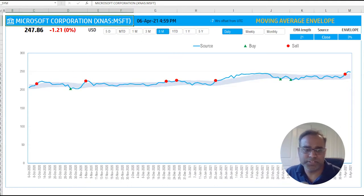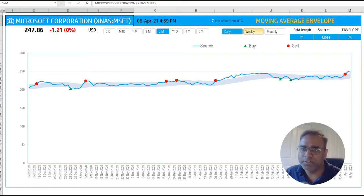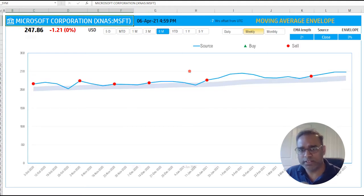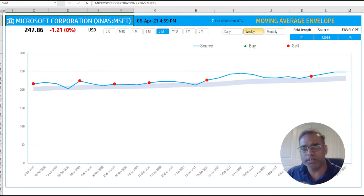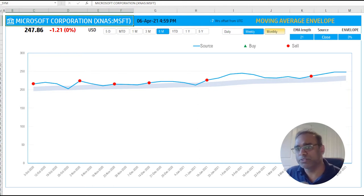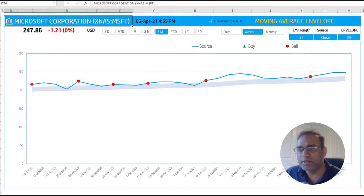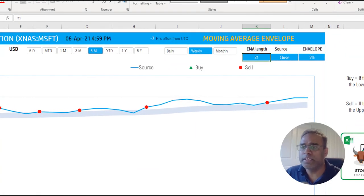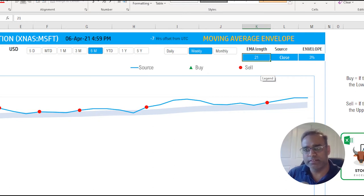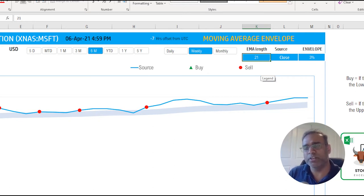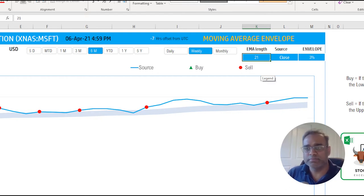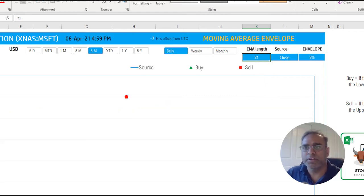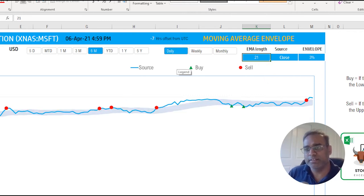You can also change the interval of measurement or interval of the price here to, instead of daily, I can do weekly and now again immediately updates one data point per week, and we can also do monthly. The other specific input parameters for moving average envelope: you can control the EMA length. As we discussed in the previous videos, the exponential moving average needs a length, basically how much duration do I need to go to calculate my average. By default we have put in 21 day, 21 periods. So if I go back to daily, we're talking about 21 days is the input to the EMA calculation.